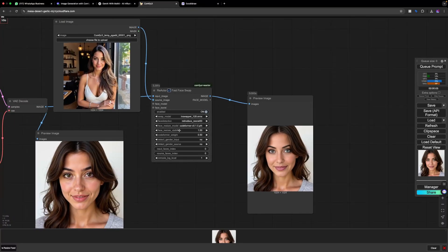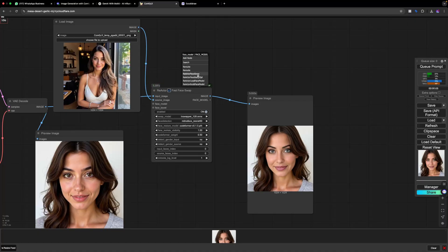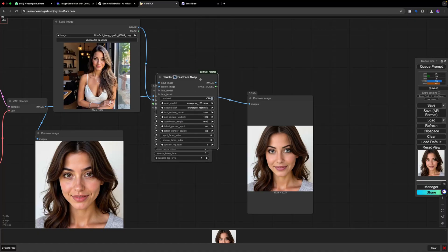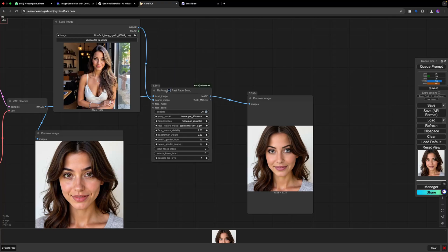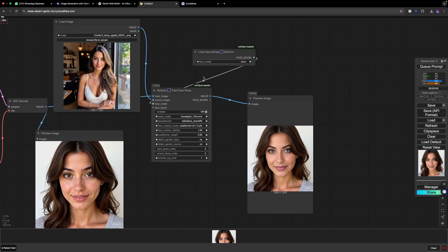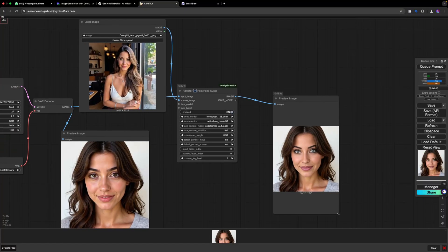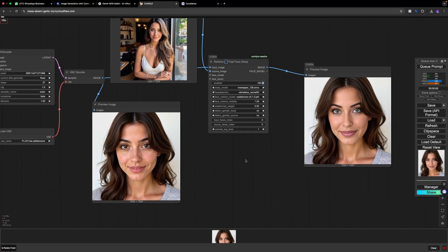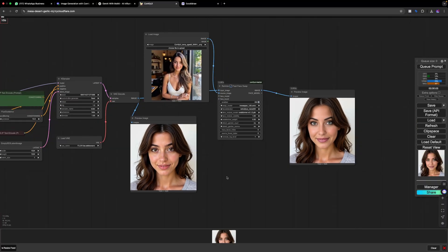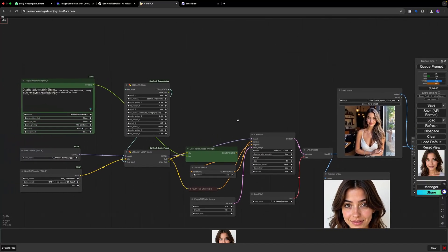You can see the gender input and face model options — if you have a face model you can directly put it here, but it works fine without one. We got the images. Now let's change the prompt.